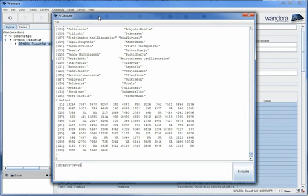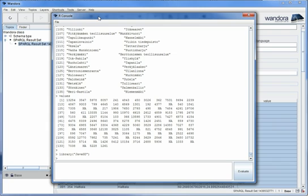First we need to set up the graphical environment for R. To do this, load the JavaGD library and initialize it. This will open a window where the chart will be plotted.